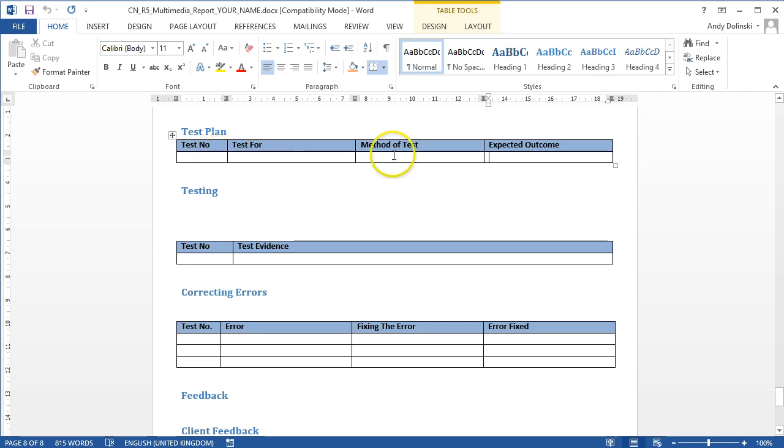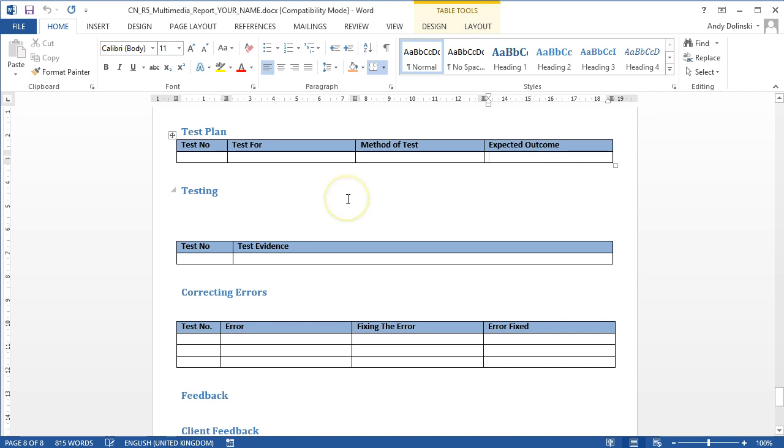What's your method of testing? Well, you just click on the button. The expected outcome is that when you click on the home page button, the home page loads. And then test number two will be testing the second button and so forth.